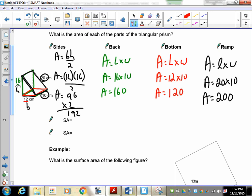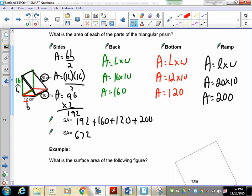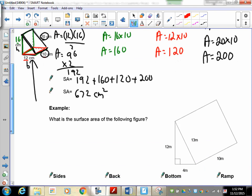To find the total surface area, add all the individual areas: 192 plus 160 plus 120 plus 200. Adding those together gives 672. We are working in centimeters, so the answer is 672 centimeters squared.